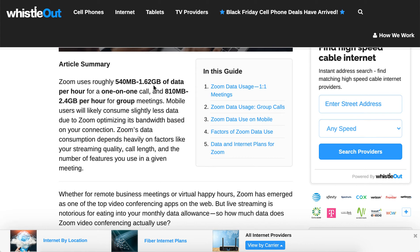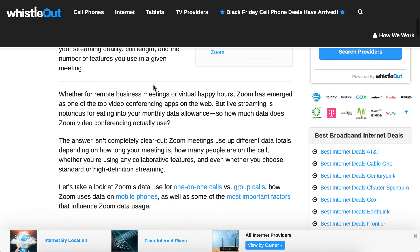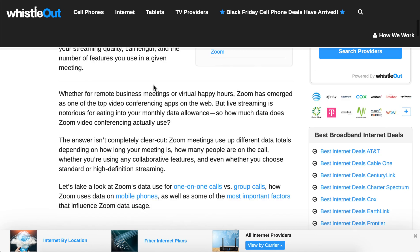Be super careful if you're using cellular while roaming in another country. That can result in a huge bill if you're on cellular and roaming.